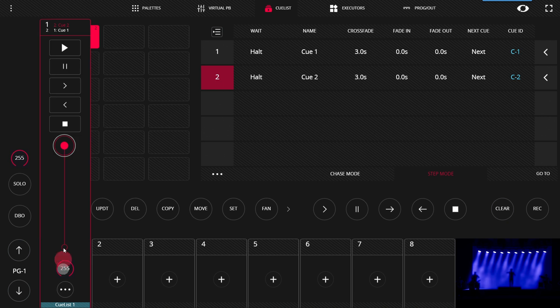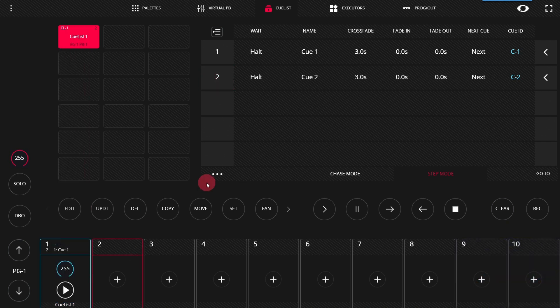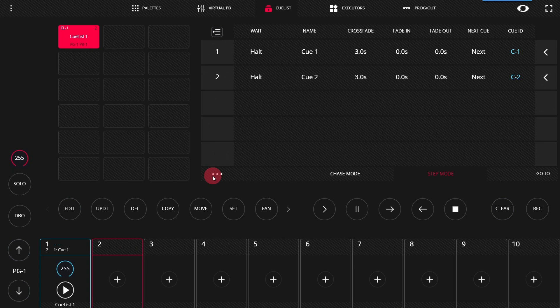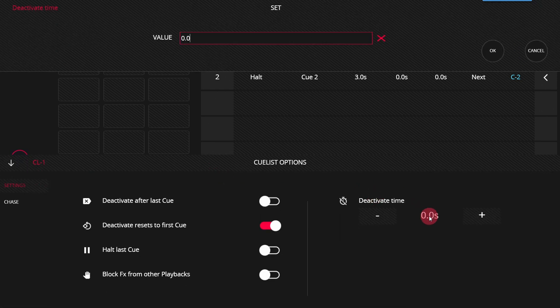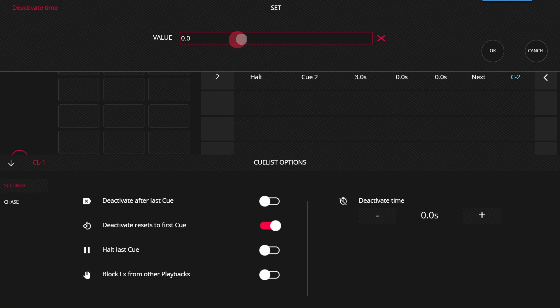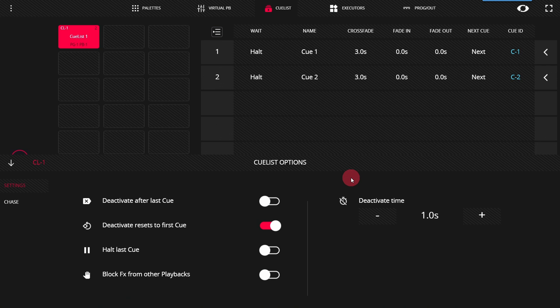You may notice when you go and stop a cue, you may want it to fade out. By default, it doesn't. That would be the release time or deactivate as it's called in the Light Shark. You can set that here in the Cue List options, which is different from the Playback options. The Cue List options has some other helpful options as well, which you can see here.